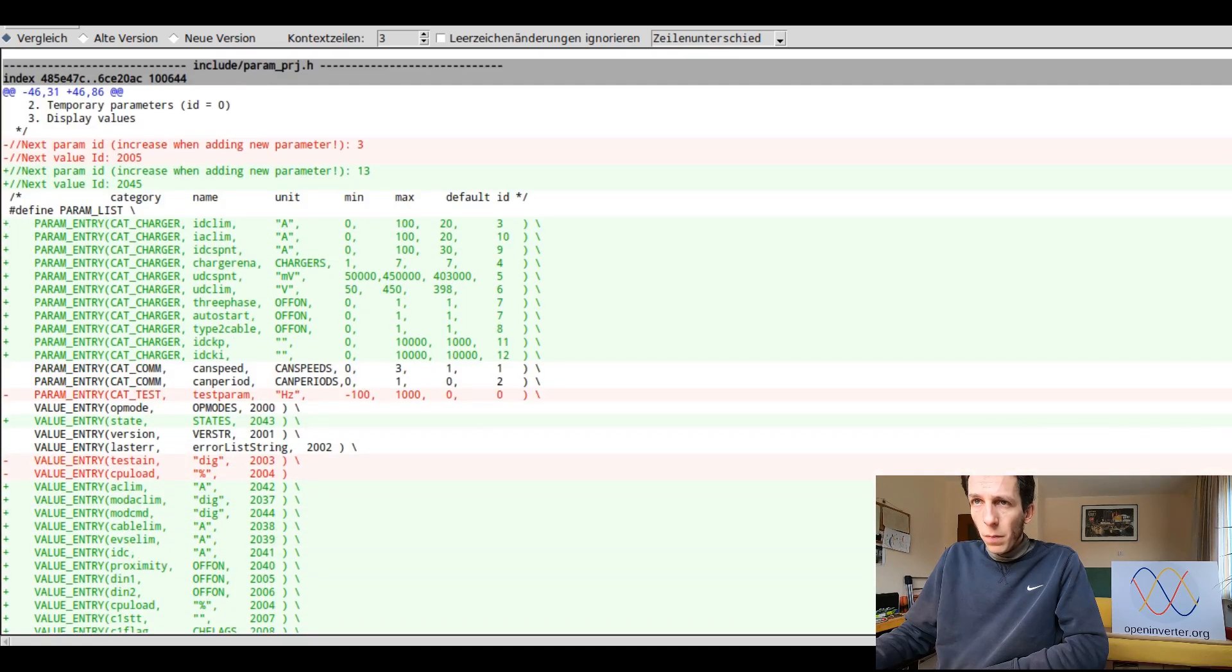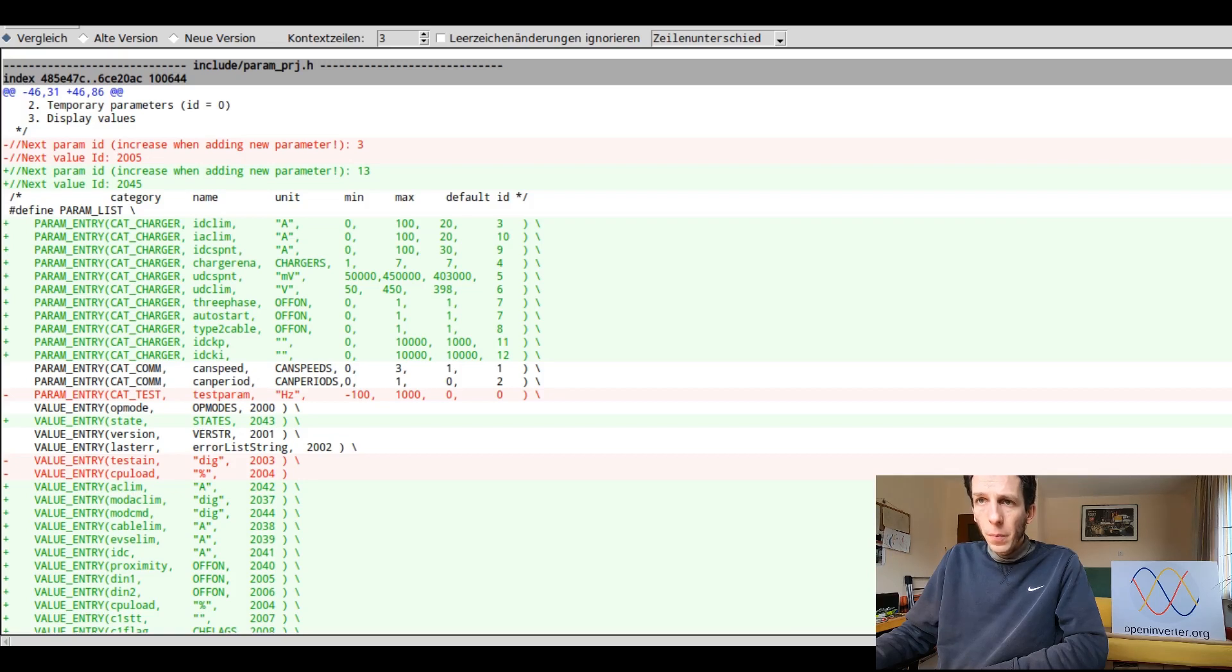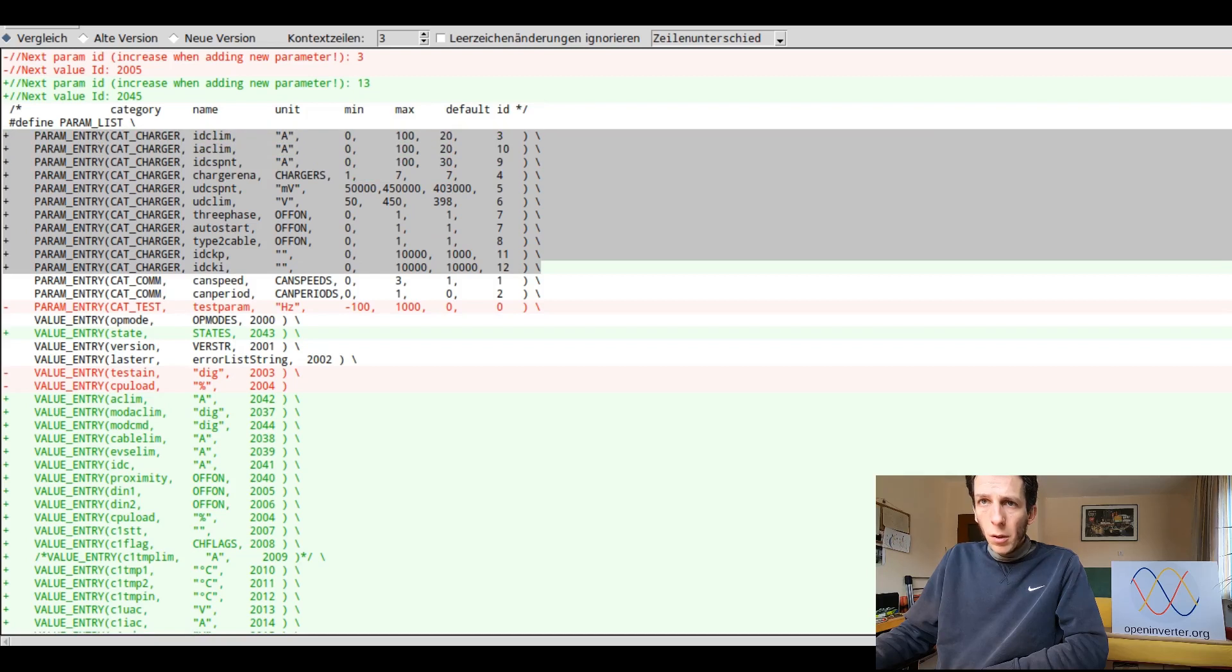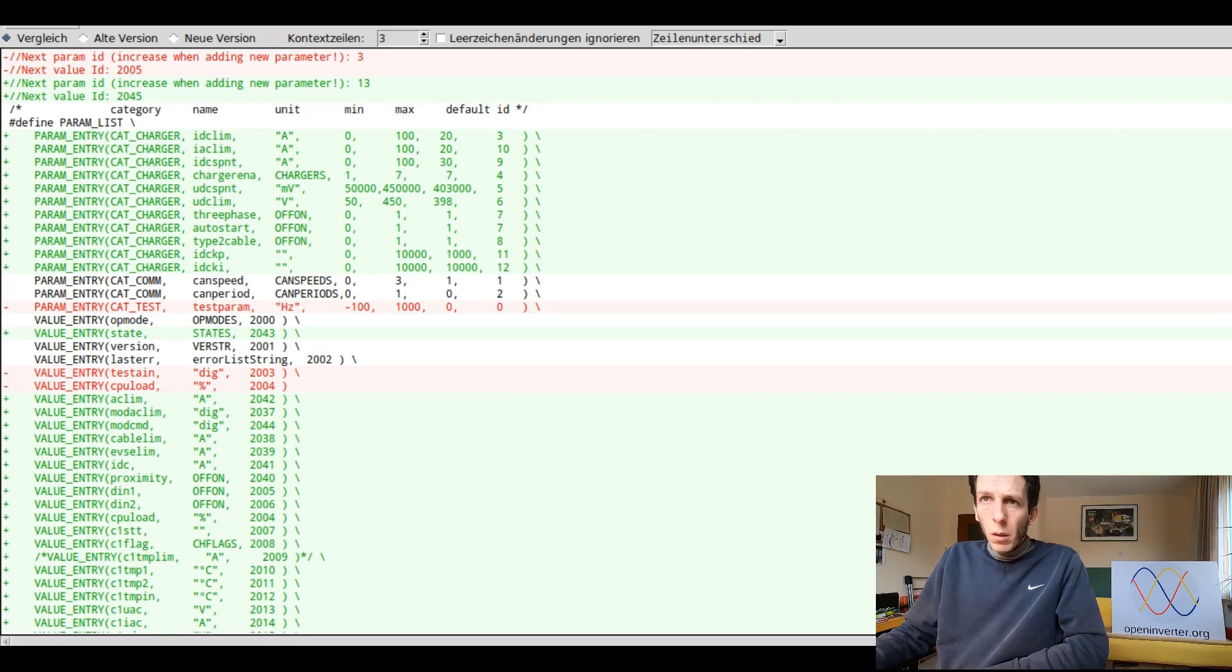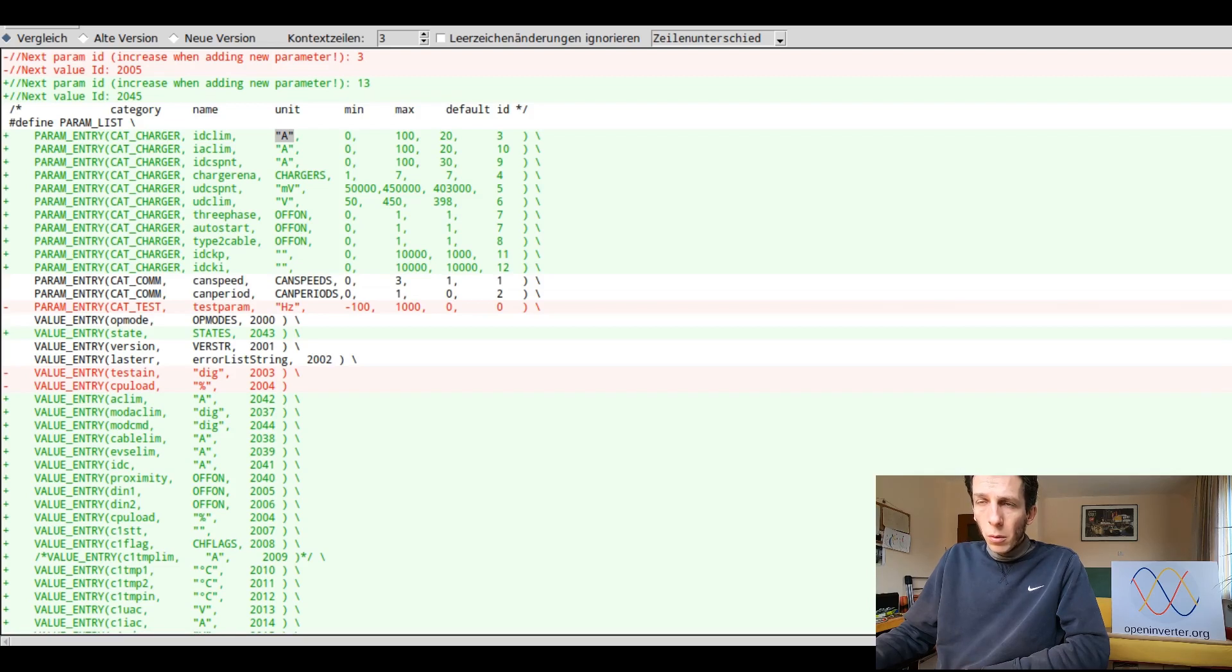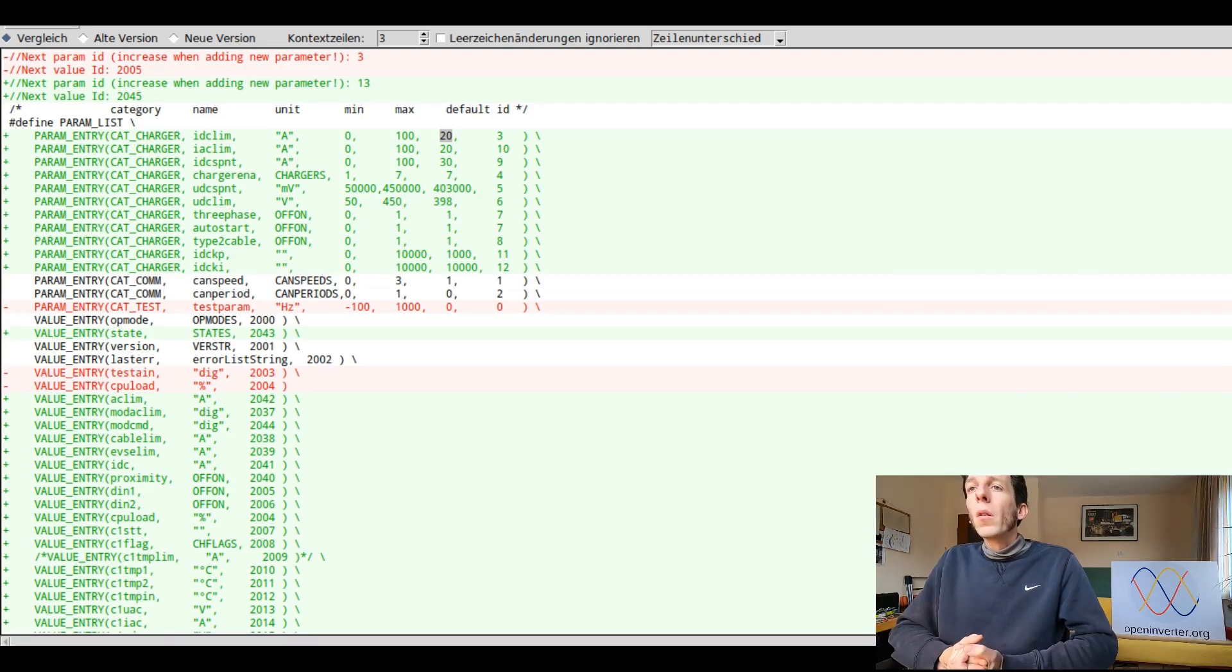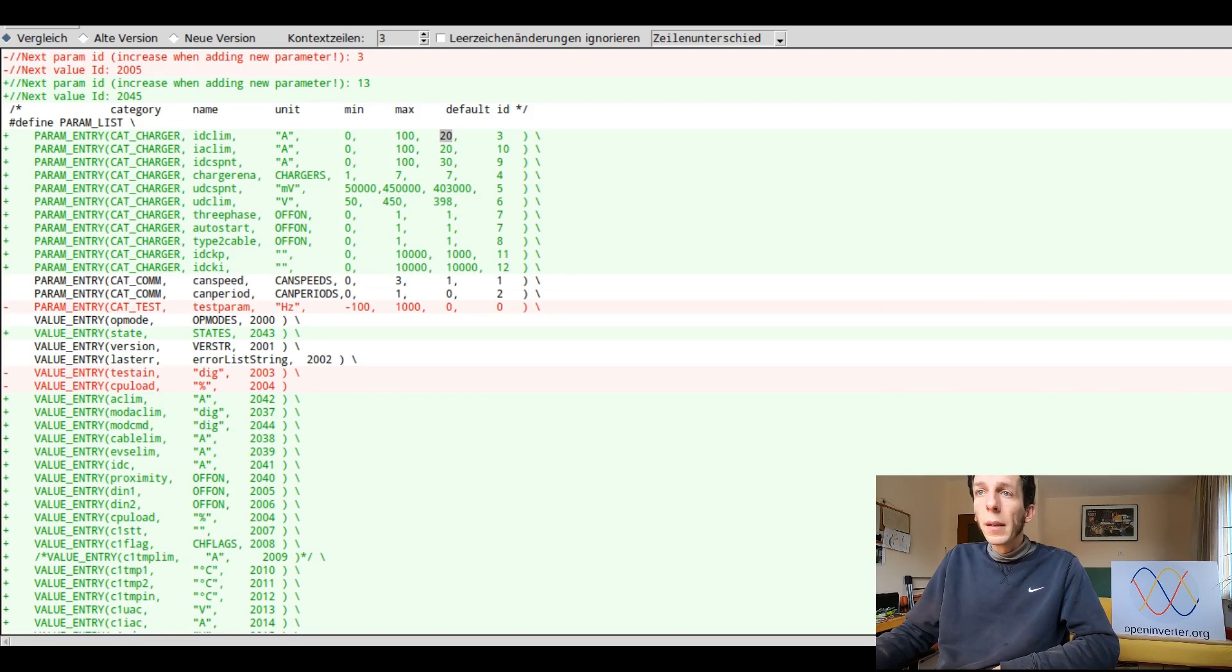And now the file that you would also be working with quite a lot is the parameter file. That's where you declare all the parameters that your software project has. So you can see I added a big charger section here that has various charger parameters. So it's always like category, which is defined down below, then the name of your parameter, which is also used in the code to reference it, an optional unit, which can also be an enumeration, minimum value, maximum value, and a default. And the default is always used if you start up a new, or if you flash the software to a new processor.